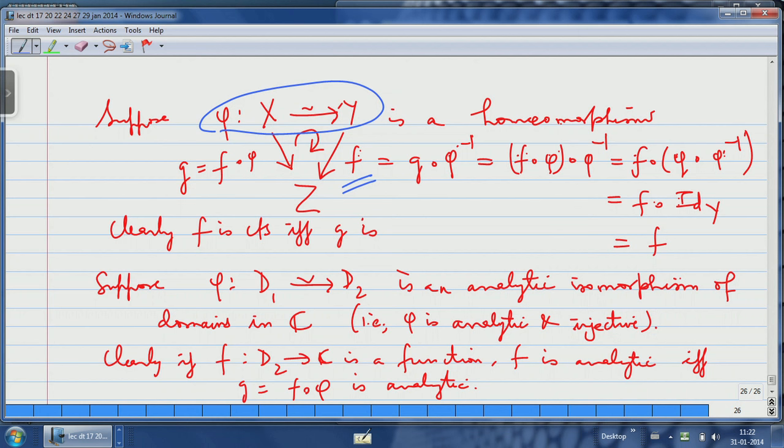There is a map from functions from Y to Z to functions from X to Z — that is the pullback map — and f goes to G. This is an isomorphism because phi has an inverse. Under this isomorphism, properties of functions correspond. For example, if f is continuous then G is continuous, and conversely if G is continuous then f is continuous, because you can get f from G and G from f since phi is invertible.